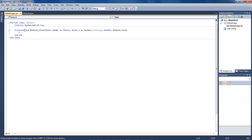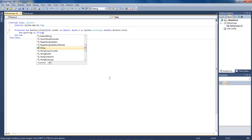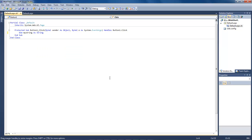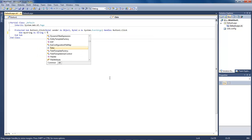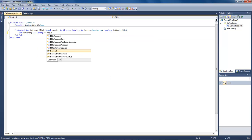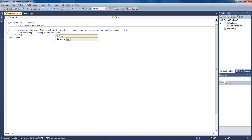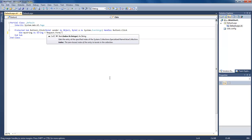This right here is our back end code and so what we want to do is we want to create a string that we can work with. So dim mystring as string equals request.form myfield.